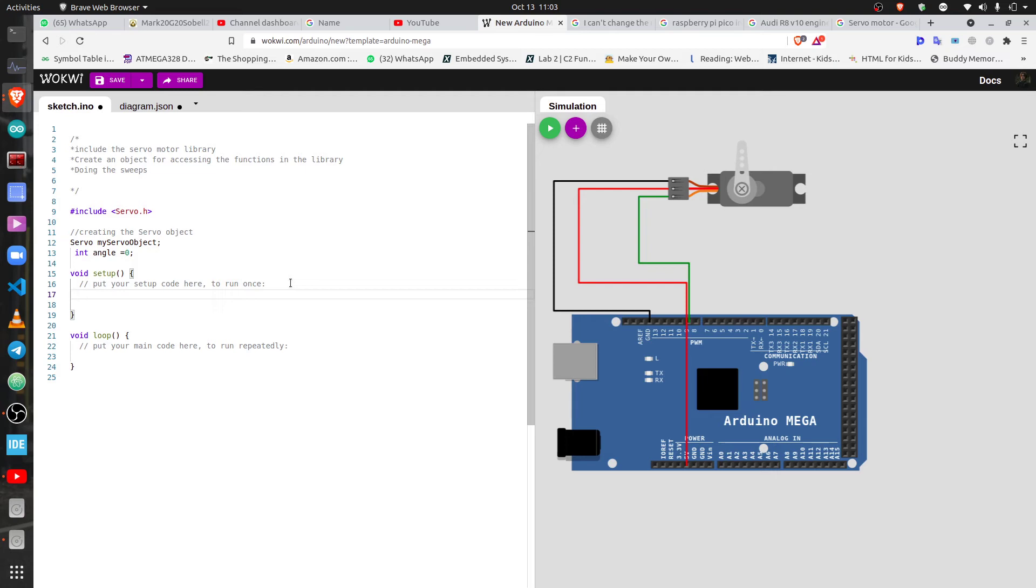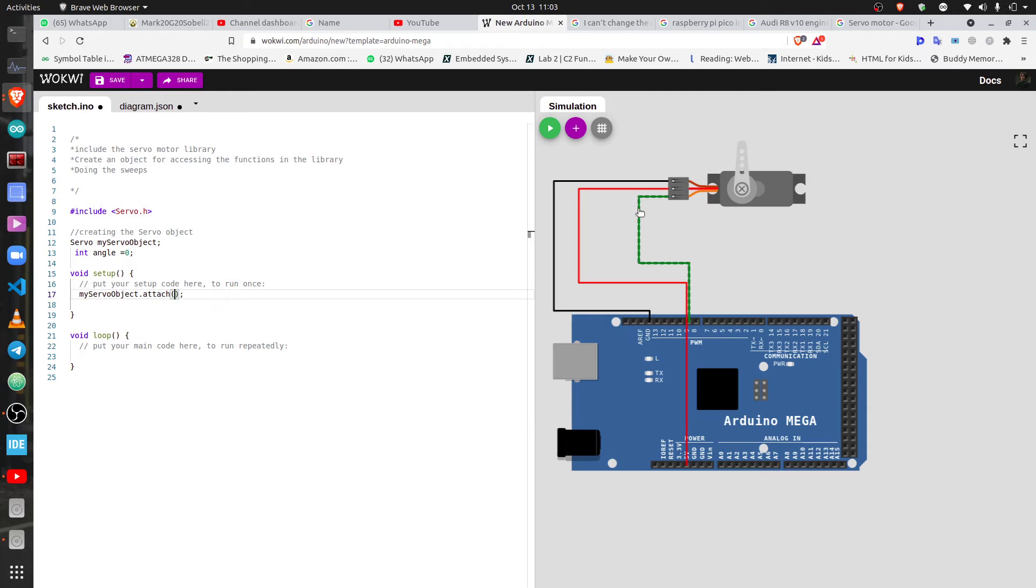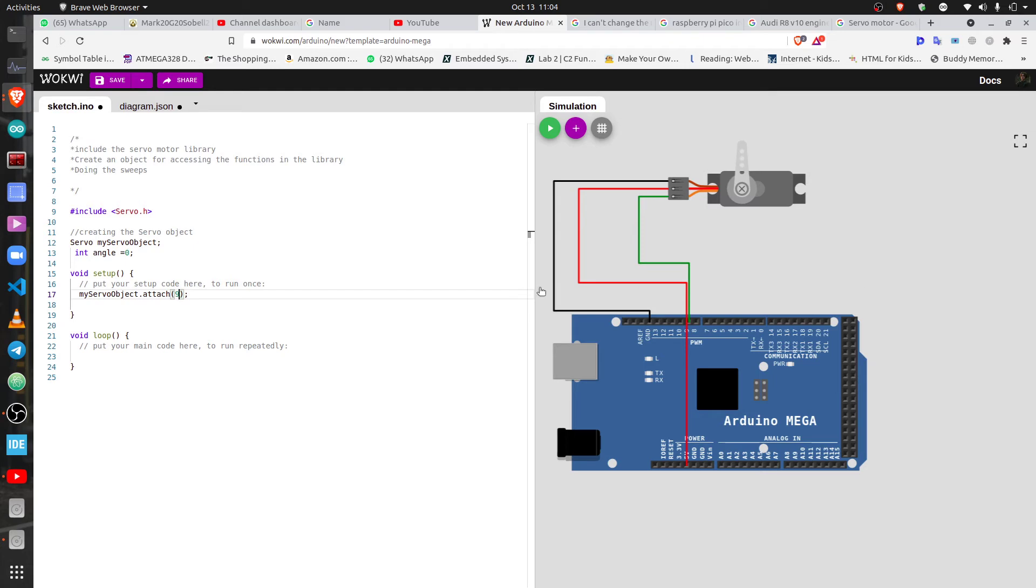On the setup part, we're going to do myServo, because there is something called an attach function you have to call. That's going to be servo object dot attach. You're going to attach it to the PWM pin. You remember the PWM that you picked was this, so you have to provide that. This is a function that takes in the pin, the PWM pin that you connected the servo to. I'm going to call it signal pin, so this is the signal pin. You remember pin nine was the signal pin.